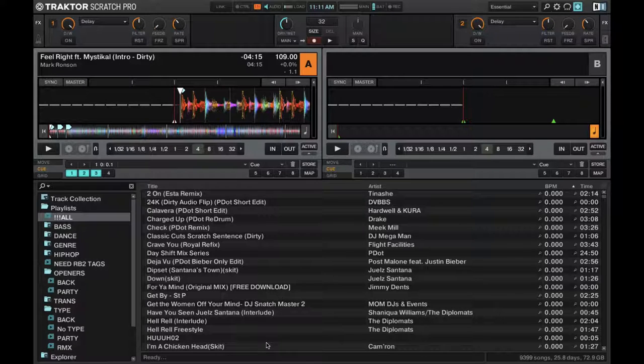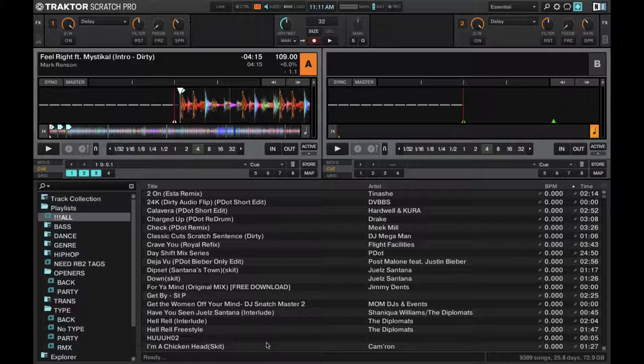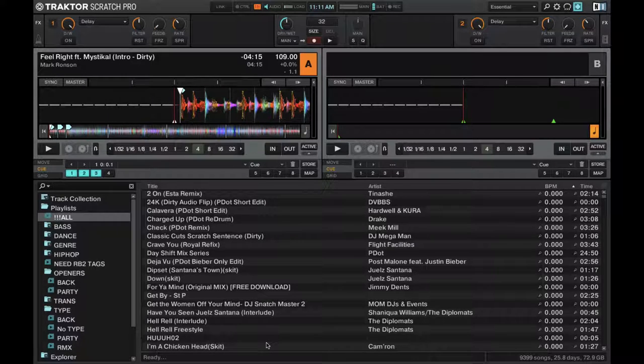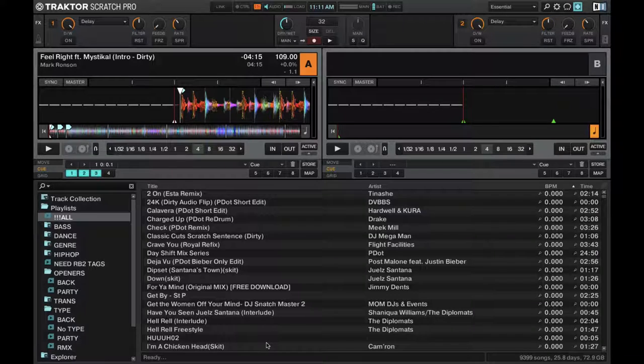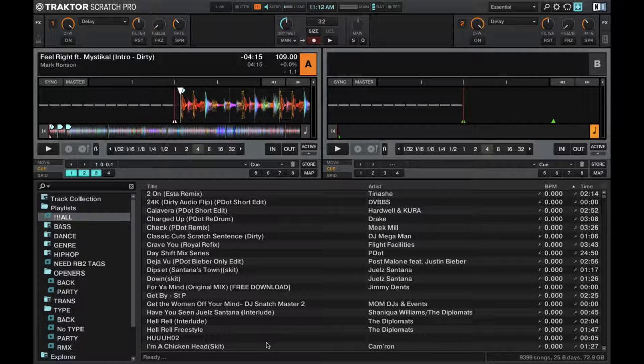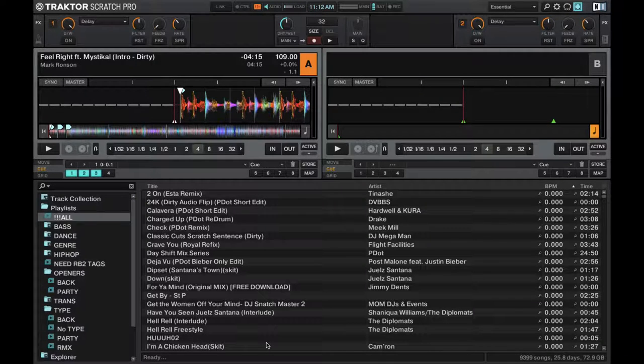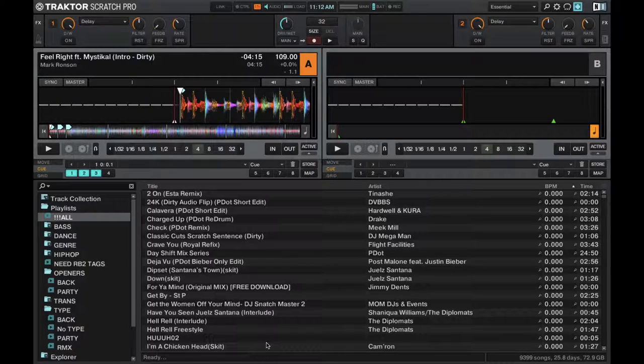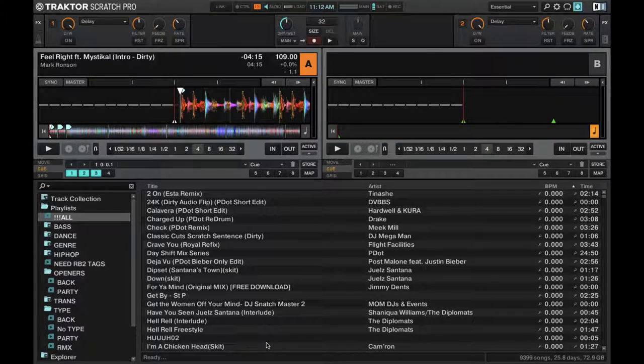In the series, we'll be going in depth about all the other features that Traktor Pro has. It's a super feature-rich software and I can't wait to get into all that information with you guys. So that's it for an introduction to Traktor Pro 2.